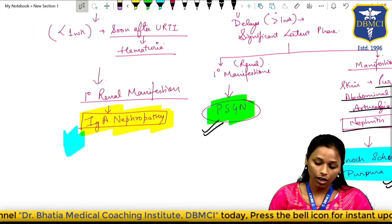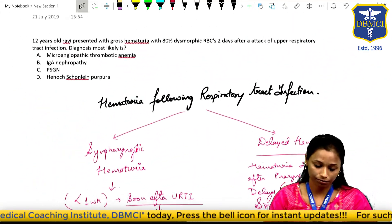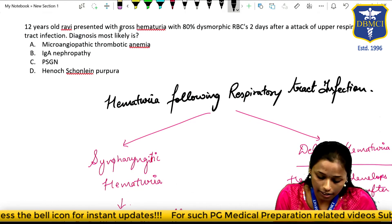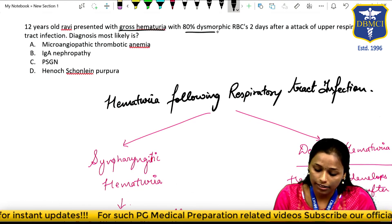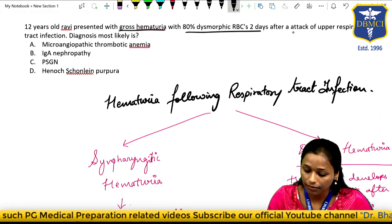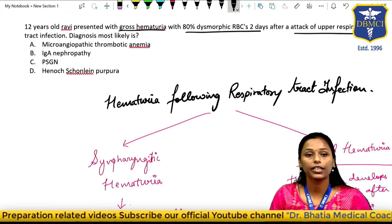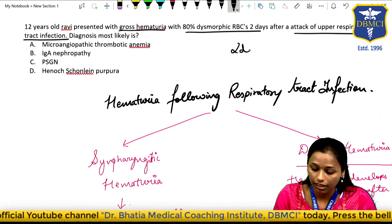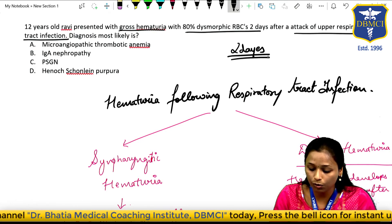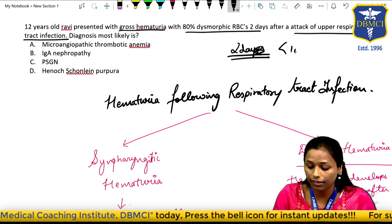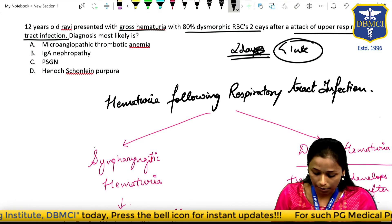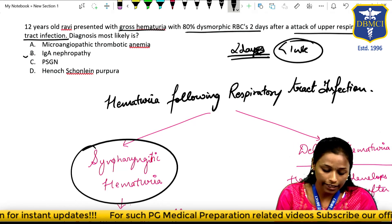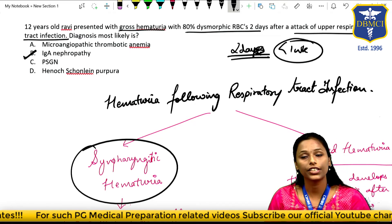Coming to our question: 12-year-old Ravi presented with gross hematuria and 80% dysmorphic RBCs, two days after an attack of upper respiratory tract infection. The delay of two days is less than one week, which means this is synpharyngitic hematuria. Therefore, the most likely diagnosis is IgA nephropathy.